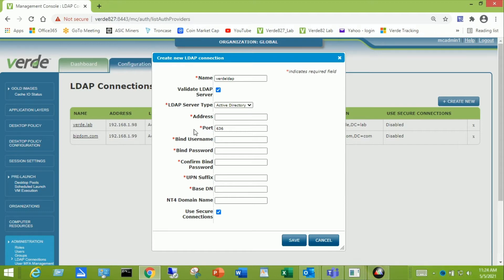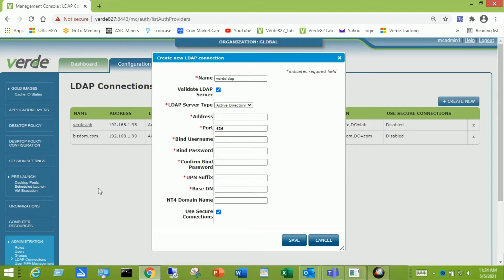Using my domain it would be Verde.lab, and you can see over here there's the one LDAP connection that I used my domain name.